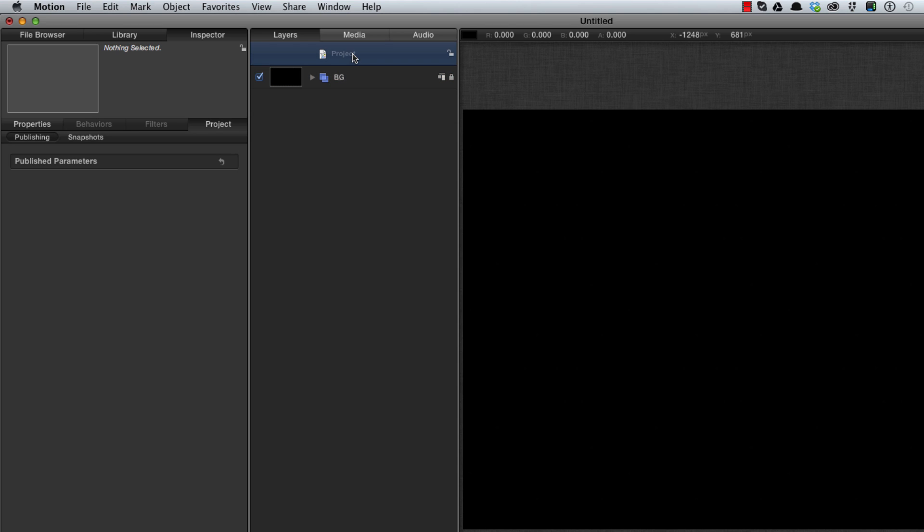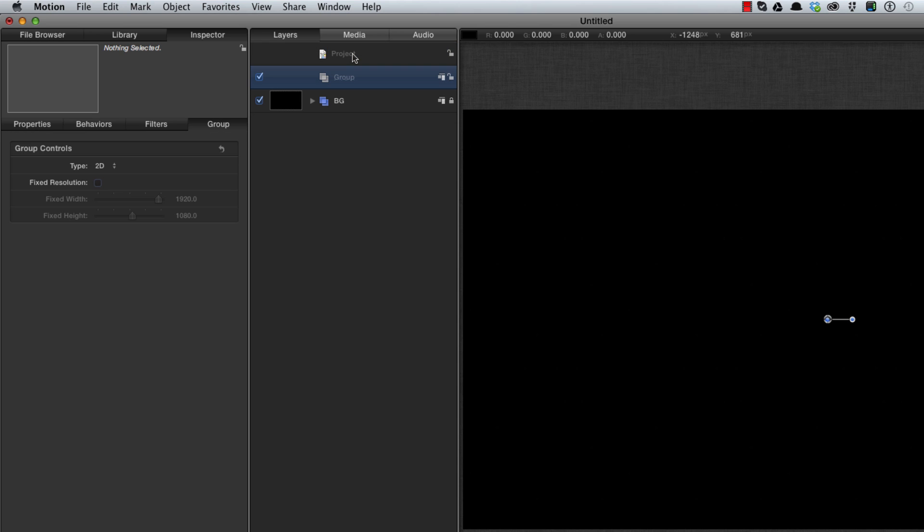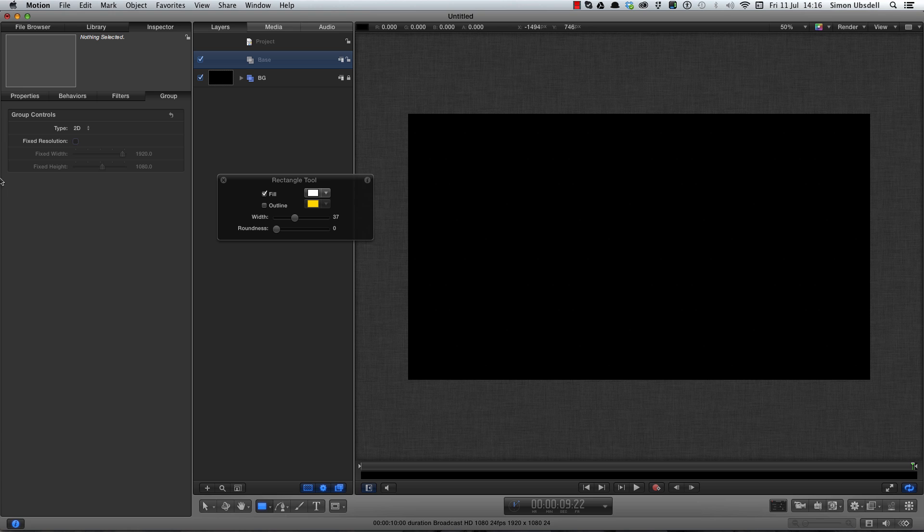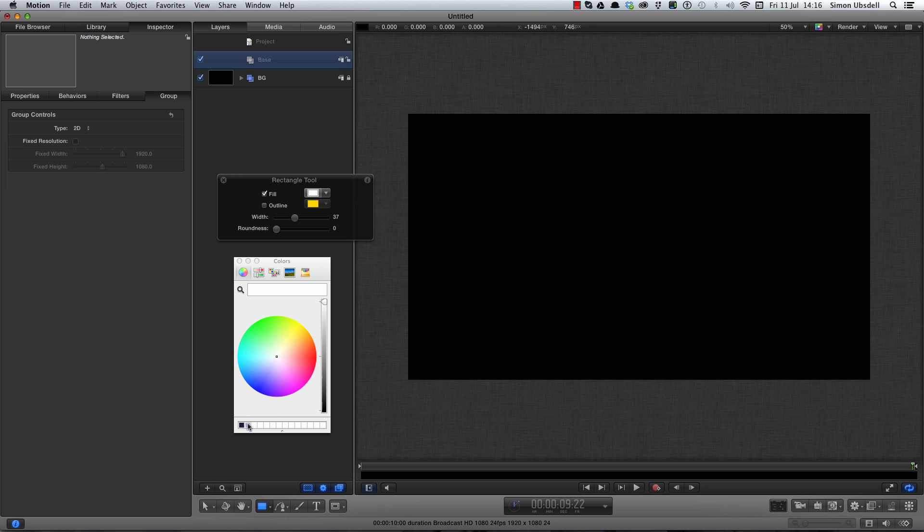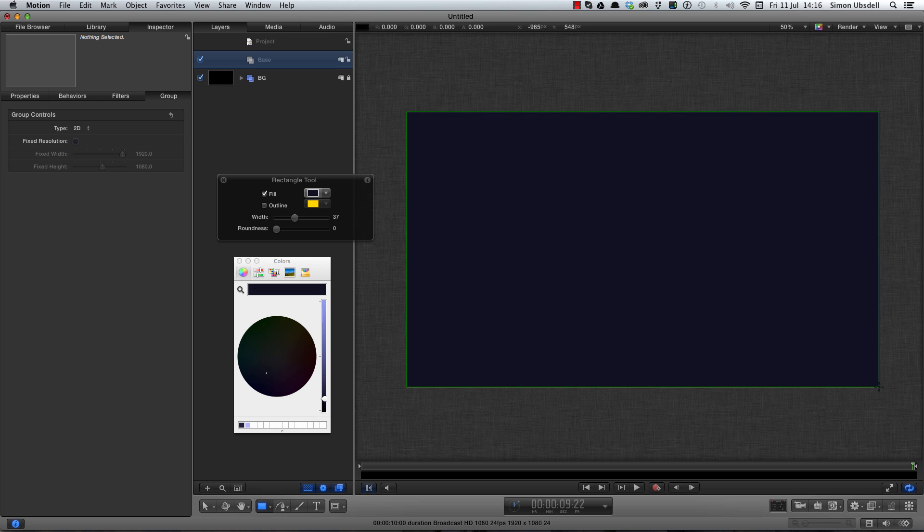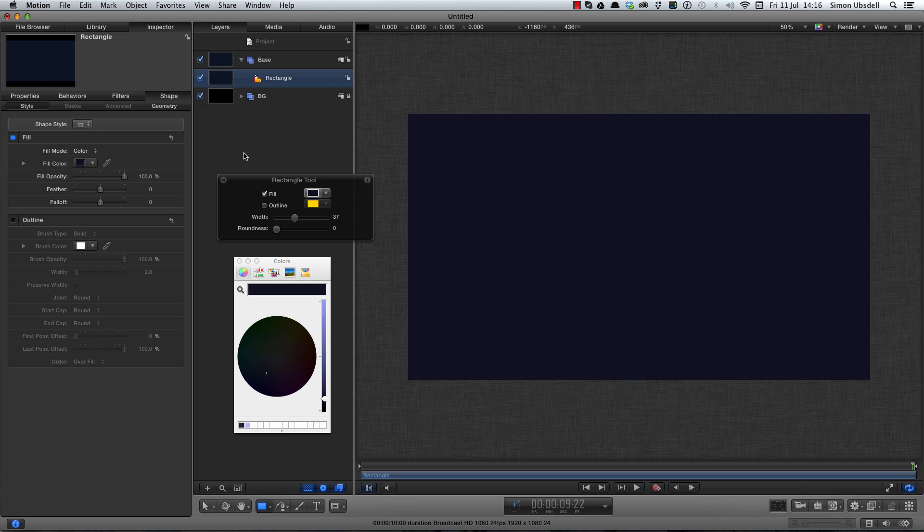Next I'll make a new group, Command Shift N, and I'll call this base. We first of all want to make a floor. So to do that I'm going to zoom out a little bit on the canvas, I'm going to hit the R key to activate the rectangle tool, F7 to activate the HUD. I'm going to pick a very dark blue and then I'm going to drag a rectangle that's pretty much the exact same size as my canvas.